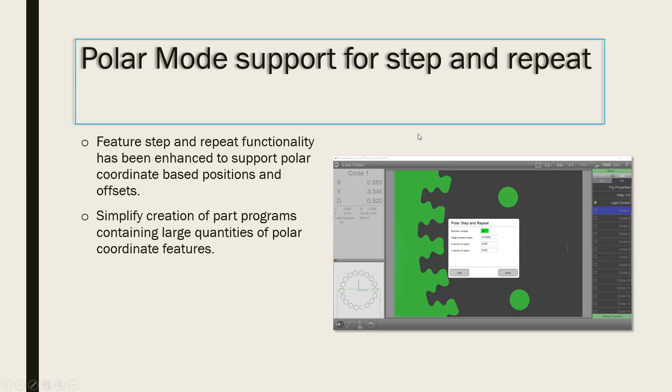With the added support for Polar Mode Step and Repeat, applications can be programmed whereby an array of multiple features can be group selected and repeated in an array pattern.